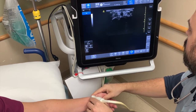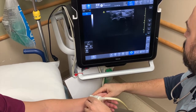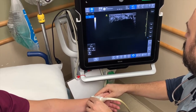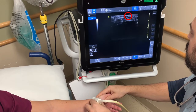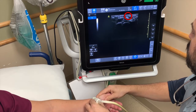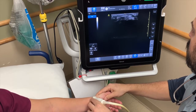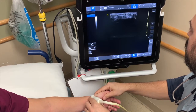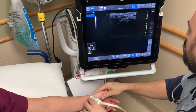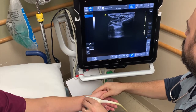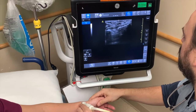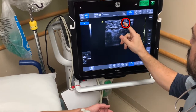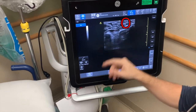Looking over on the radial side, we'll see the radial artery there. And along with that, the radial nerve, which is sometimes a little bit more tricky to identify.